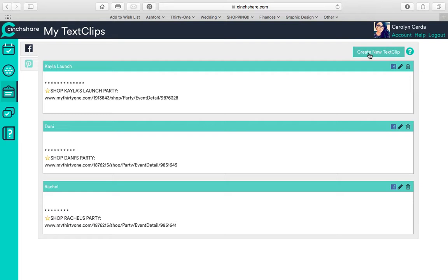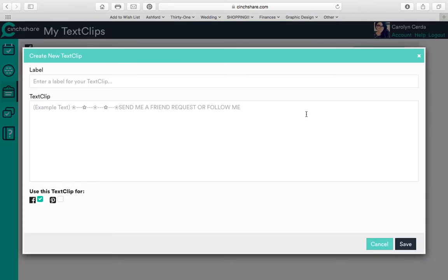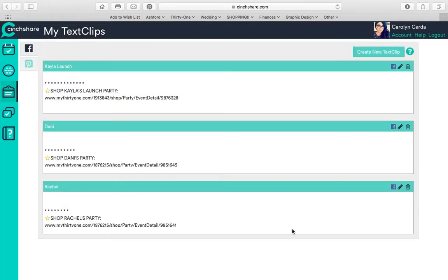And the way I did that was by going here and creating one of these. Just hit create new text clip. And I can click the label, what I want it to say, and then write whatever I want. So that's another great thing, that's text clips.